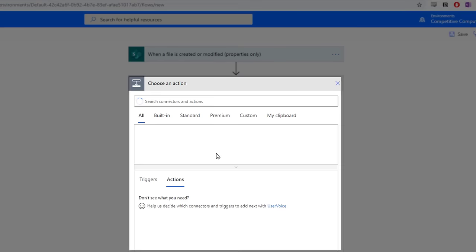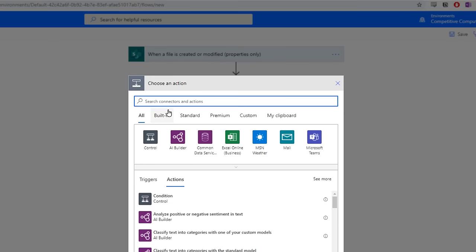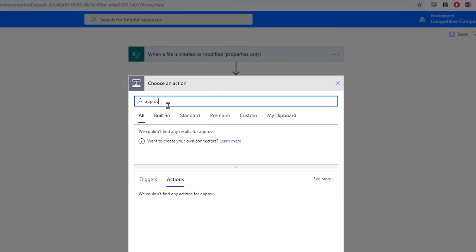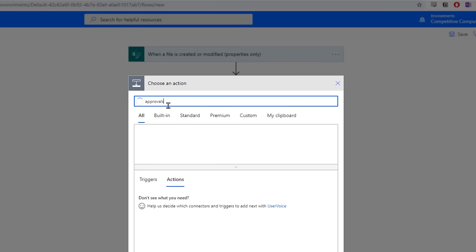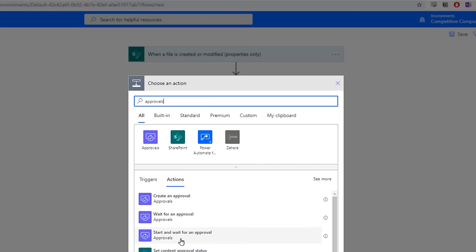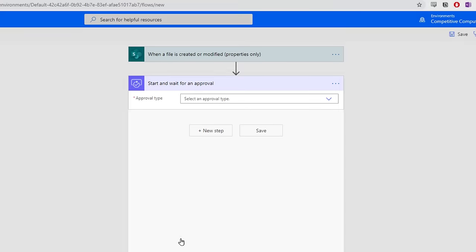Select New Step to create an approval. In the search bar, search for approvals. The one we want to use is the Start and Wait for an Approval action. Select it. This approval type will pause the flow until the approver responds.